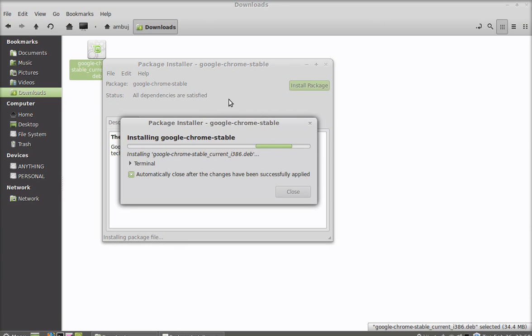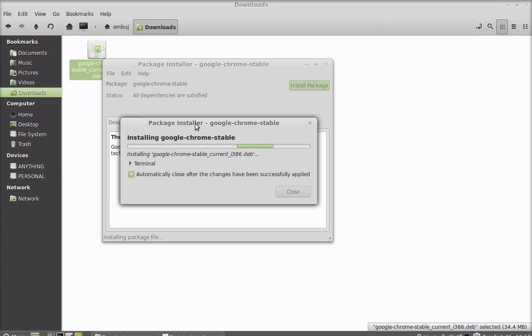Now it is started installing, so wait for few seconds till it finishes installing.